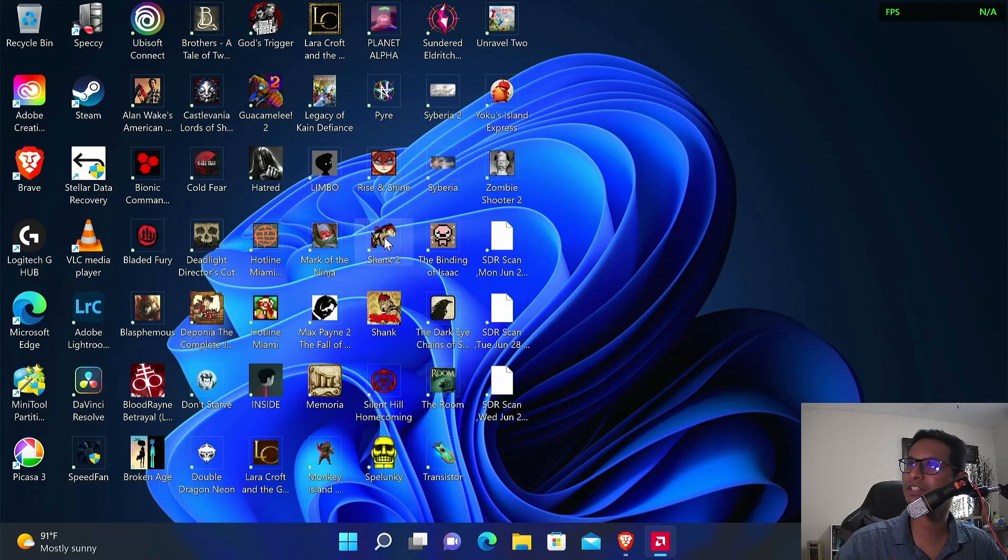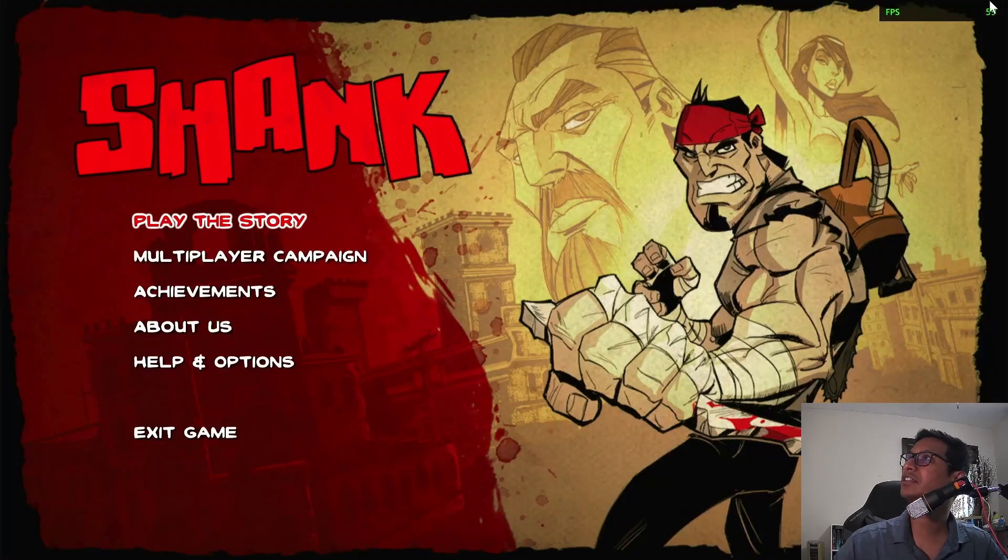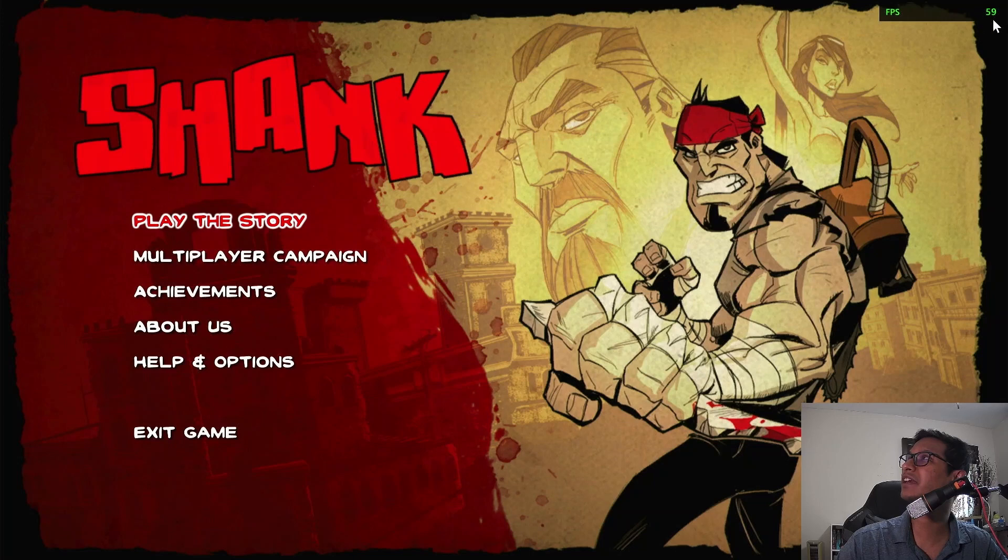Now let's test it on a game to see if it works. I'm going to turn on Shank here, and on the top right corner you can see I'm getting 59 FPS.